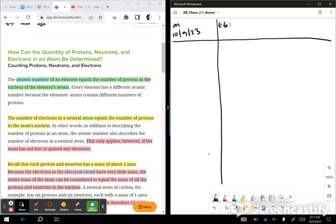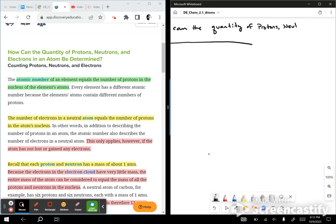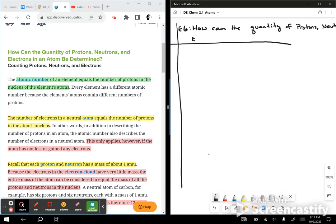Essential question: How can the quantity of protons, neutrons, and electrons in an atom be determined?